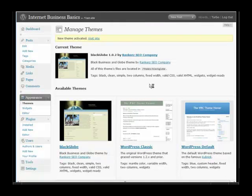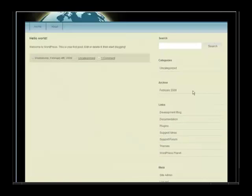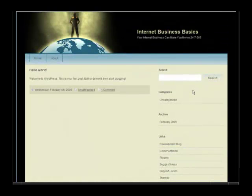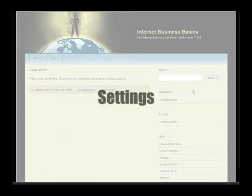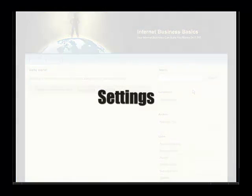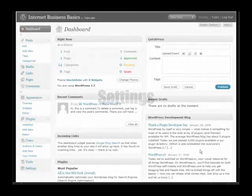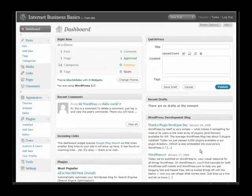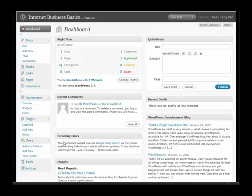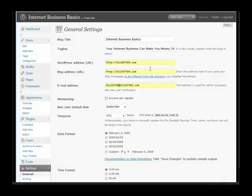Now it's time to change some settings on our blog to make it work the way we want it to work. From the dashboard go to Settings right near the bottom here. Then in here you have your basic settings.